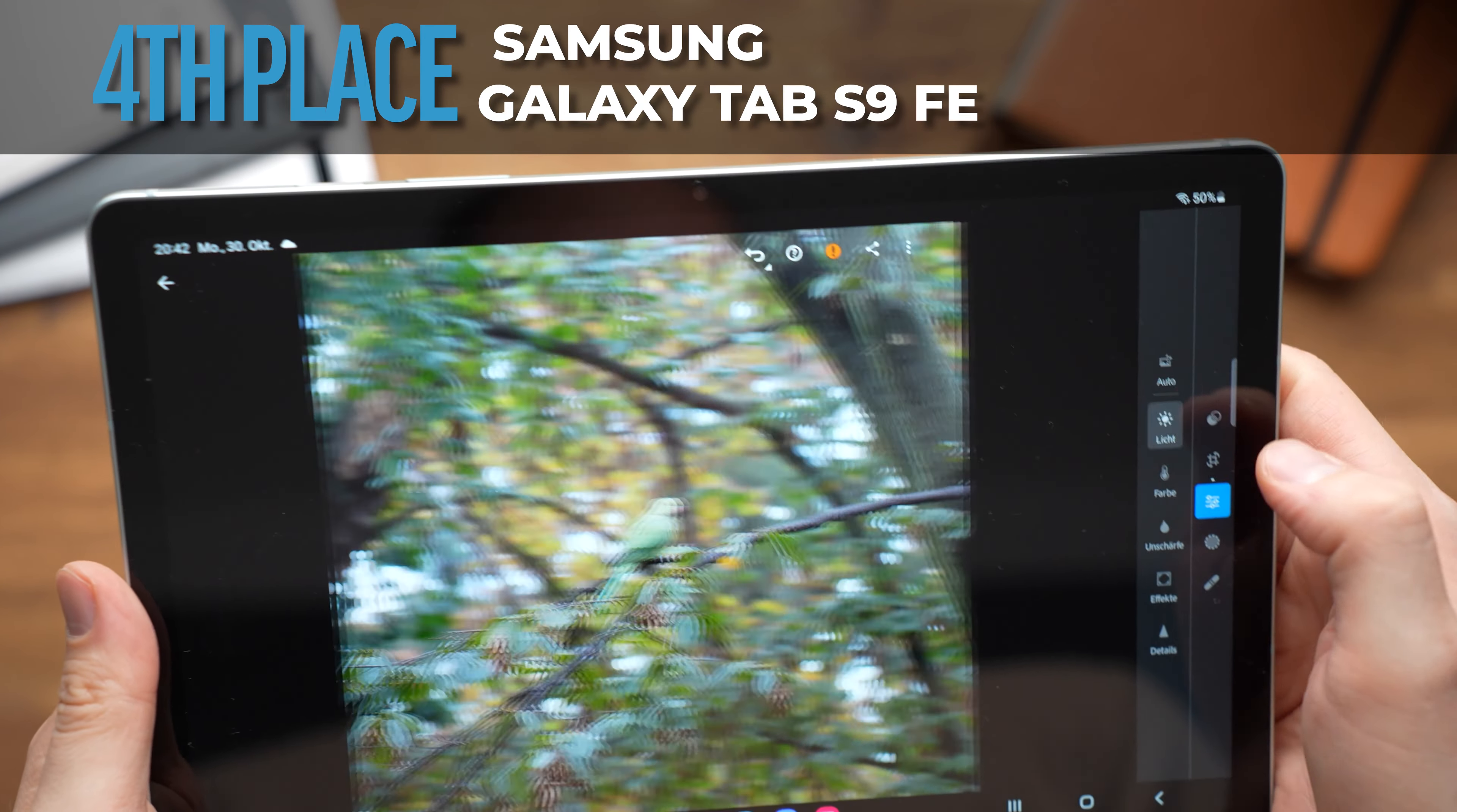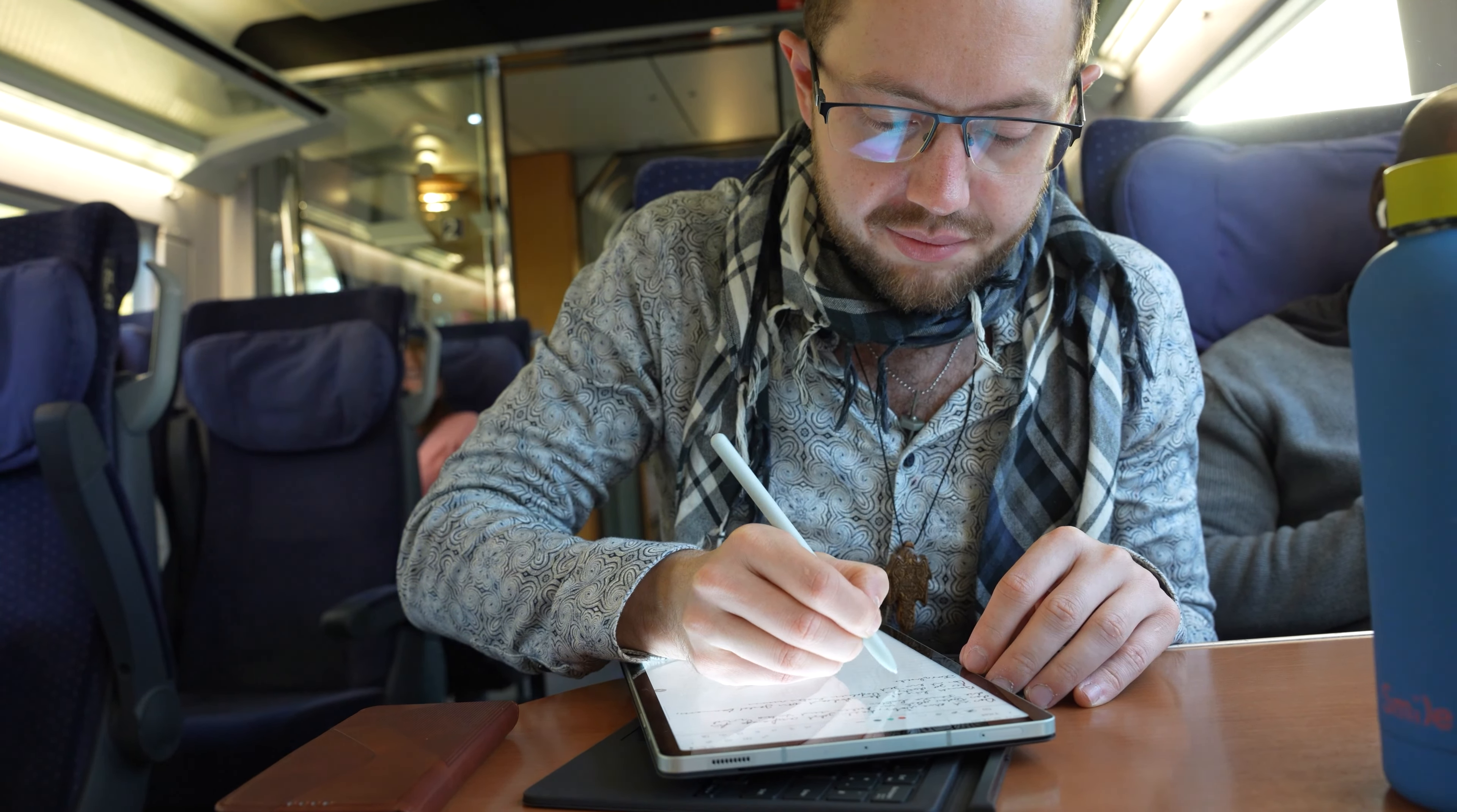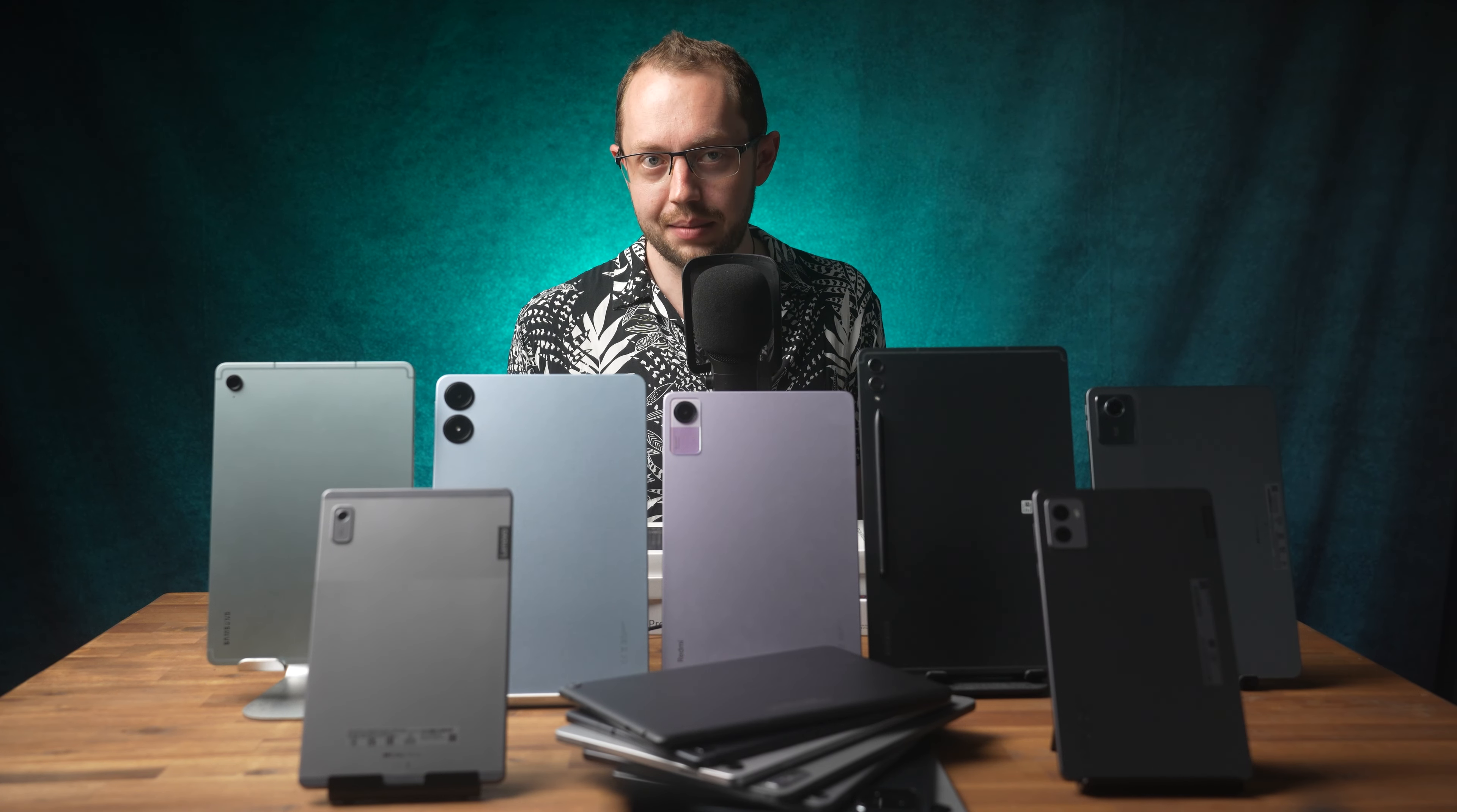The Samsung Galaxy Tab S9 FE and S9 FE Plus are also a top recommendation. The S9 FE has a 10.9-inch display and the S9 FE Plus is 12.4 inches. Prices start at around $410, with the S Pen always included. With the S9 FE series we get a whole range of useful premium features for the first time, including a fingerprint reader and a metal body that is protected against water and dust in accordance with the IP68 standard, which is really useful for example if you want to read an ebook or watch Netflix in the bathtub.